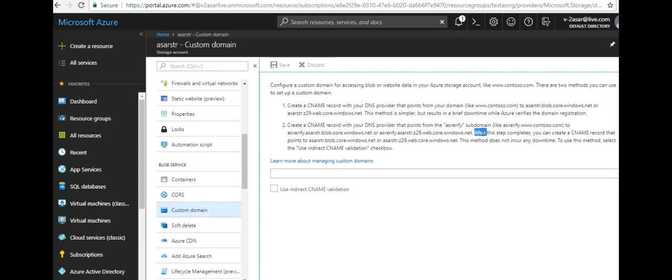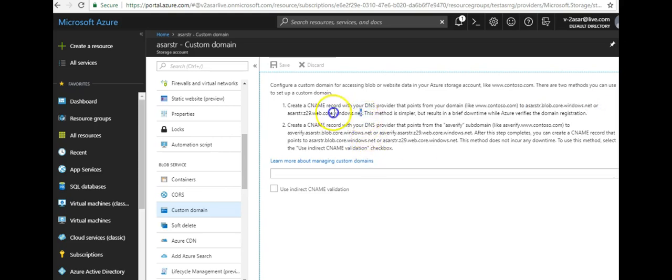The merit is simpler but results in a brief downtime by Azure verifies the domain registration. Azure checks the registration of your domain, that it belongs to you, that you are the authority and that you own the domain name.